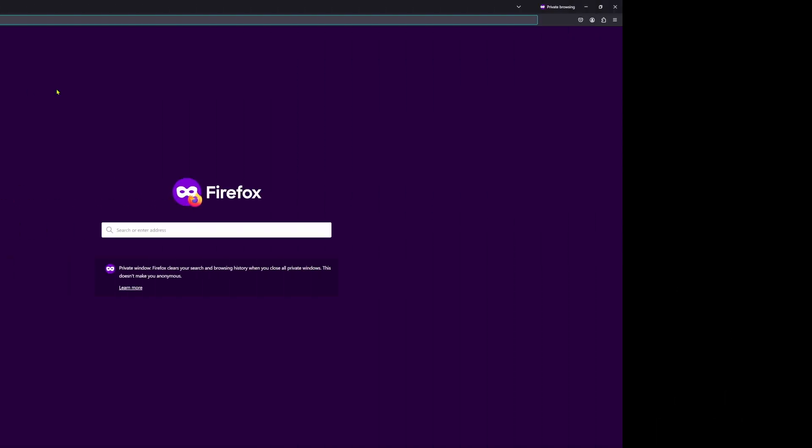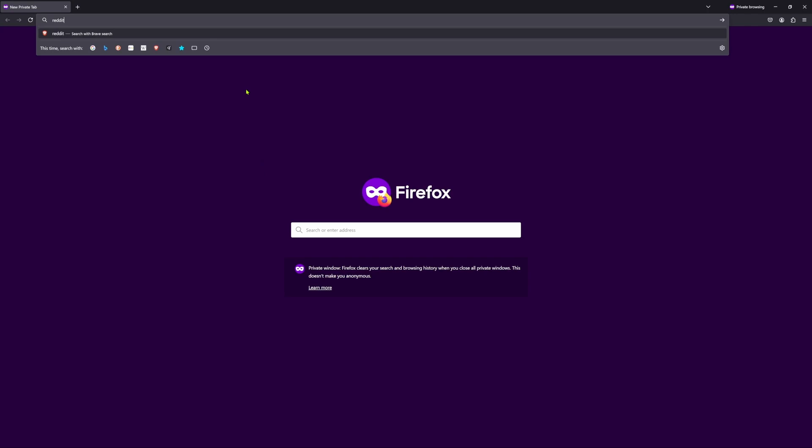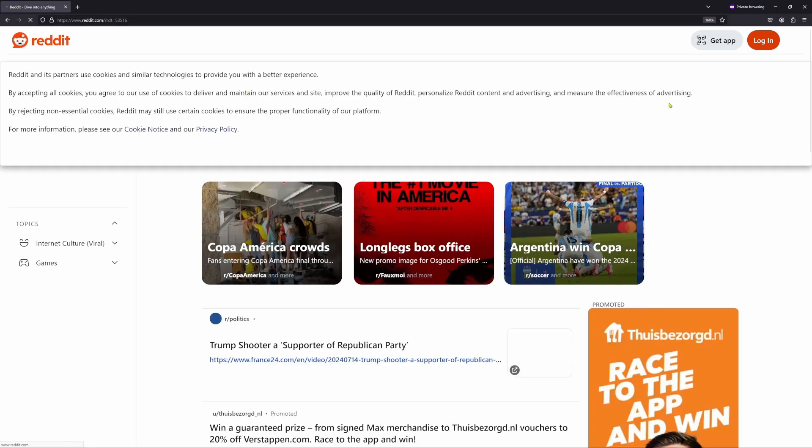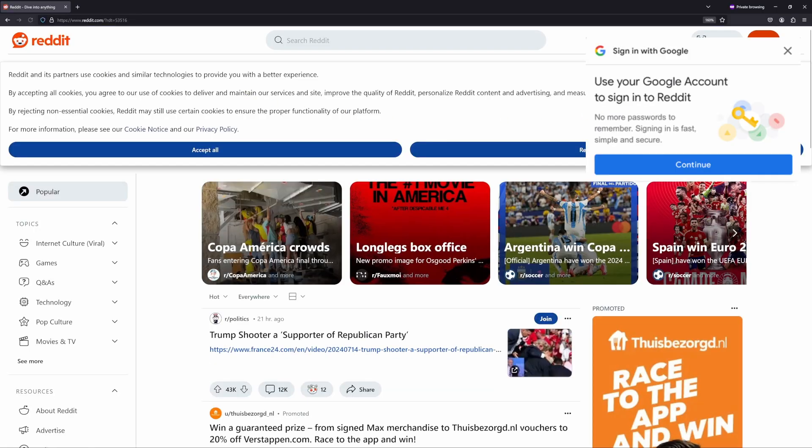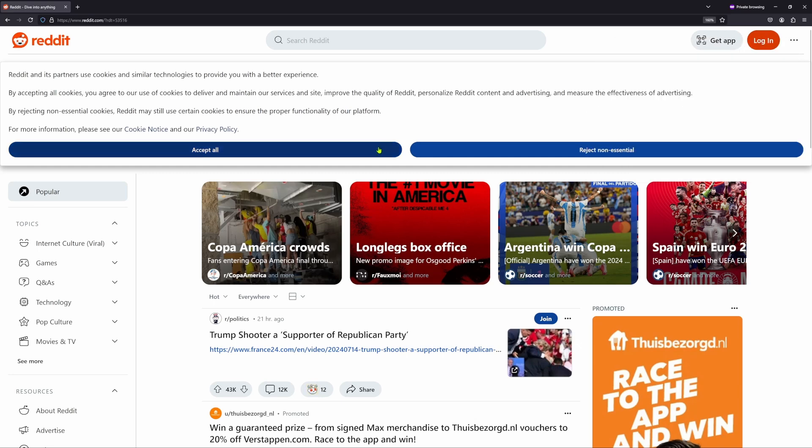I will demonstrate this step-by-step for Firefox first and Chrome second. As you can see in this example, a visit to the Reddit website results in the mandatory cookie requests, and almost immediately the sign-in with Google prompt appears.